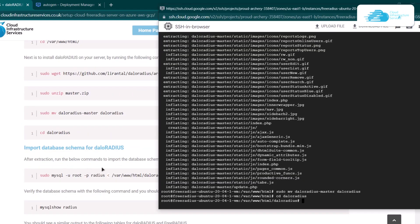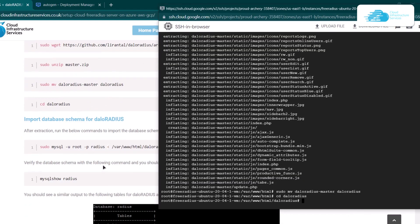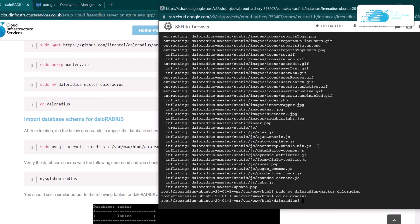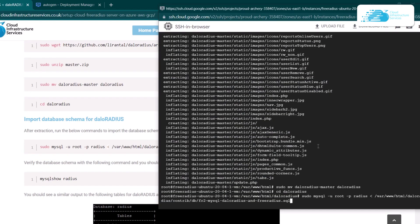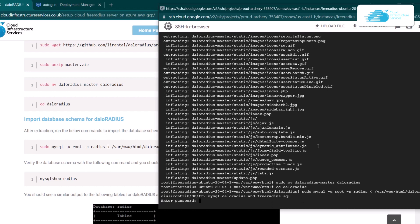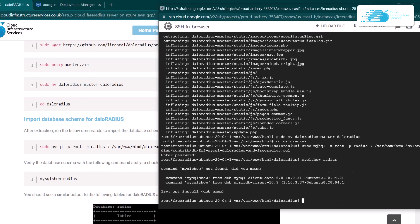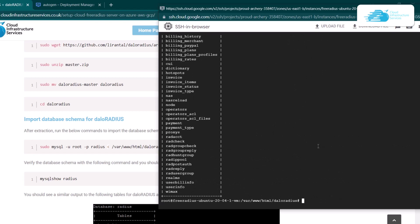Once you have done that, the next step is to import the database schema for DaloRadius. For that, simply copy the command and paste it inside the SSH terminal. Type in the password of your database, then type mysql show and then radius, which is the name of your database. Now you can see that the database schema has been imported for DaloRadius.